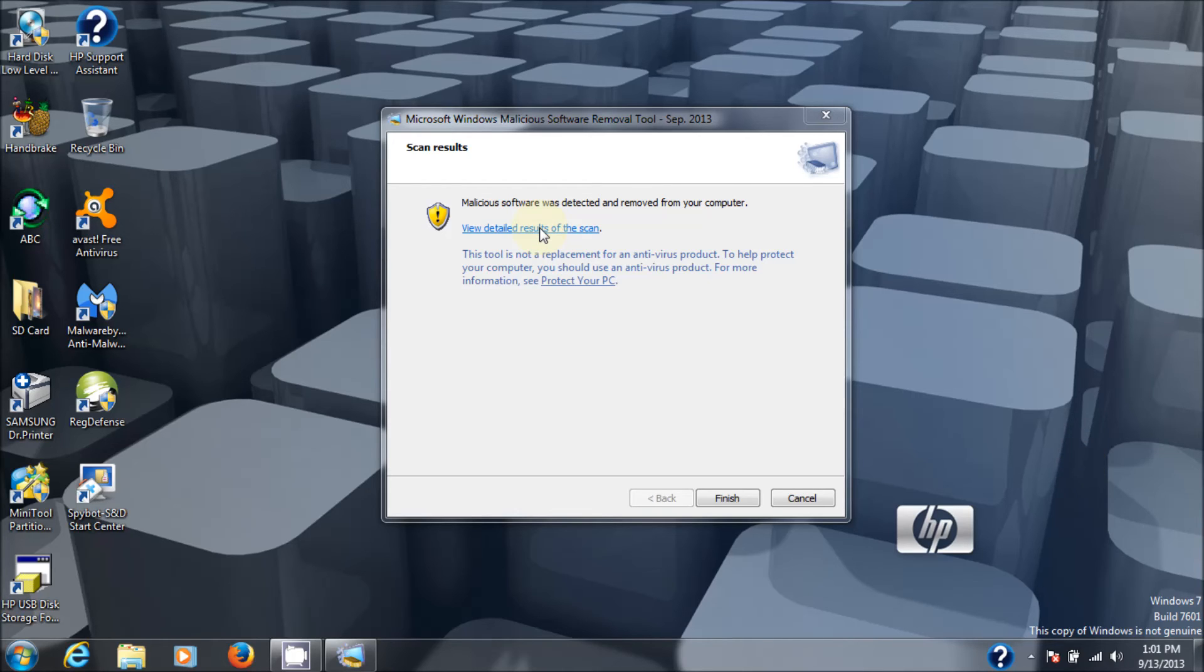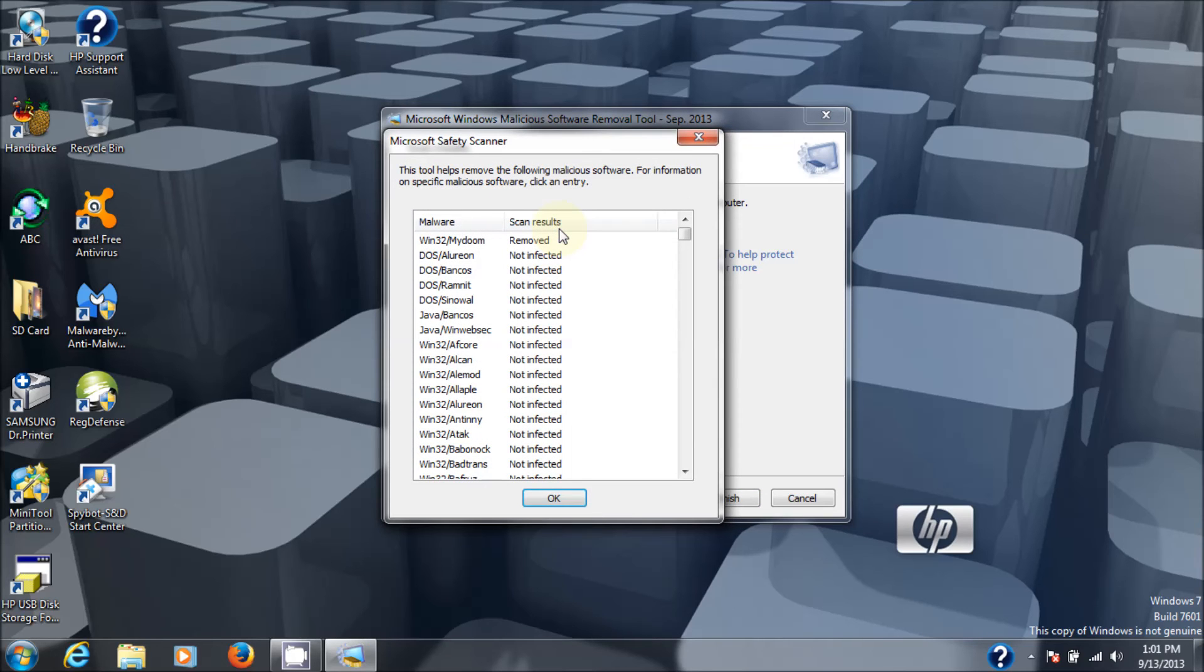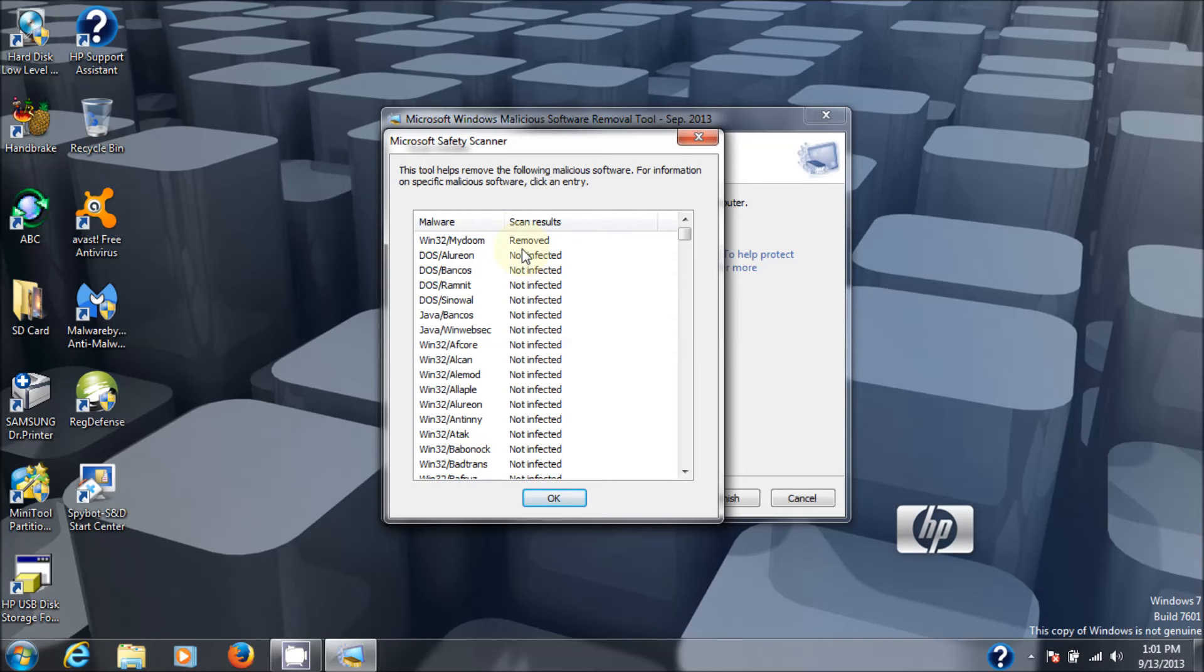Let's go look at the detailed results of the scan right here. And as you can see, it found the Trojan I put into the machine, the Win32 MyDoom. And it says removed.